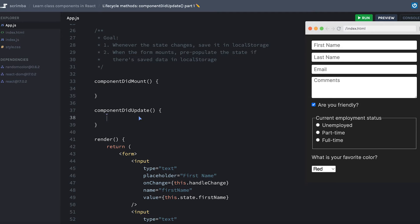And hopefully you're starting to see a pattern with this "did update" - it's talking about something happening in the past, the component did just recently update, or the component did just recently mount.